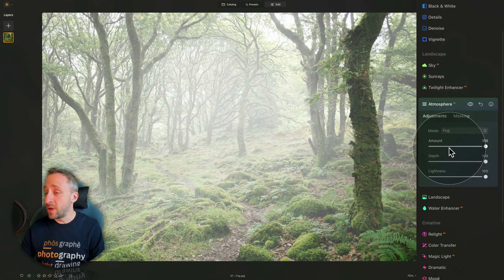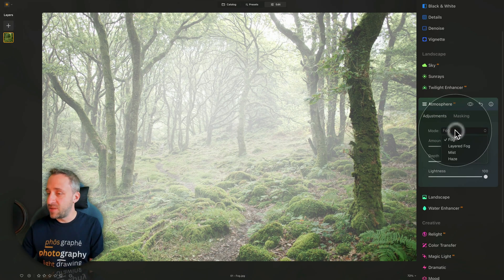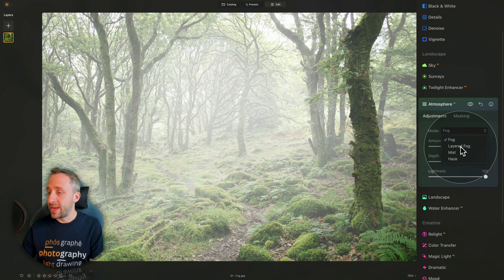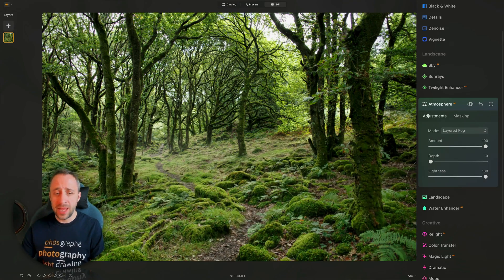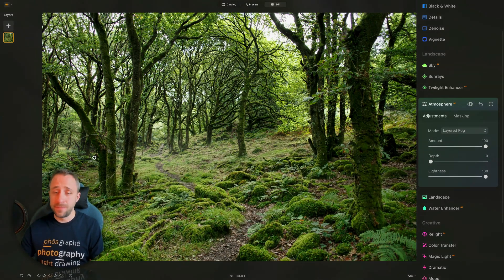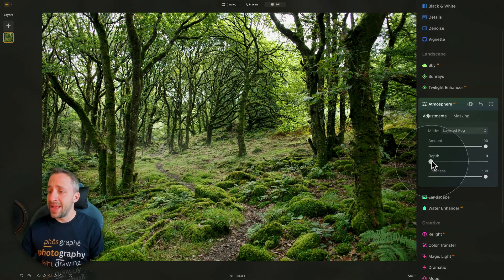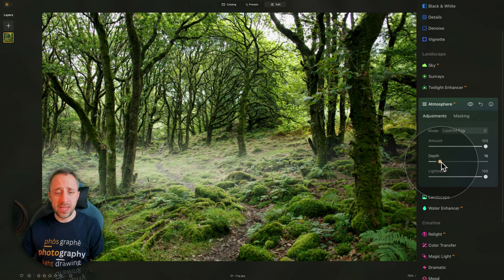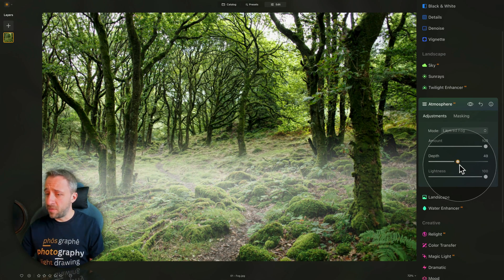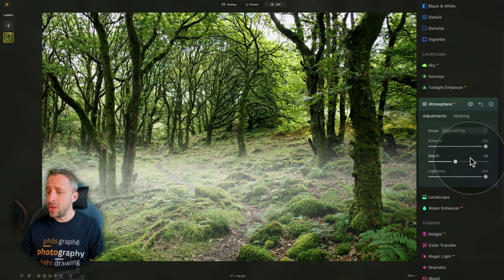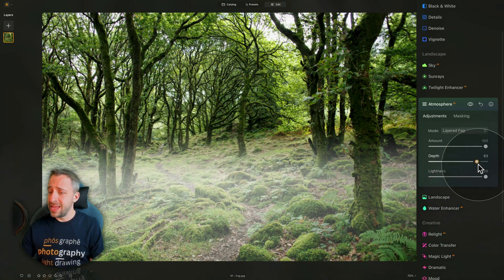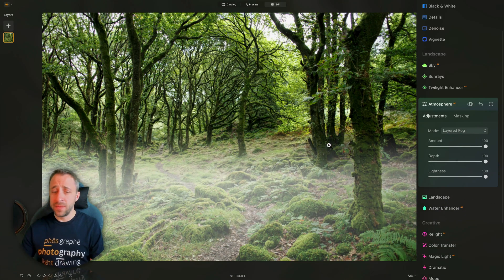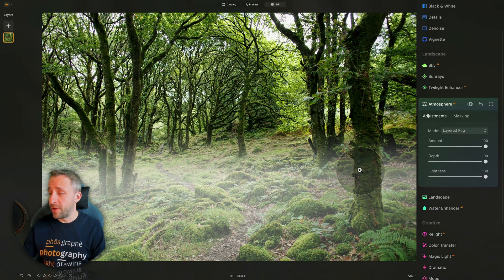Now, how does it work with the other modes? Let's switch into the layered fog, bring it down, and again, have a look at the 100%. You can barely see it. And as we go with the depth, again, it follows the depth of the image. First, avoid the tree and the foreground, and then, eventually, it gets all the way to the foreground.